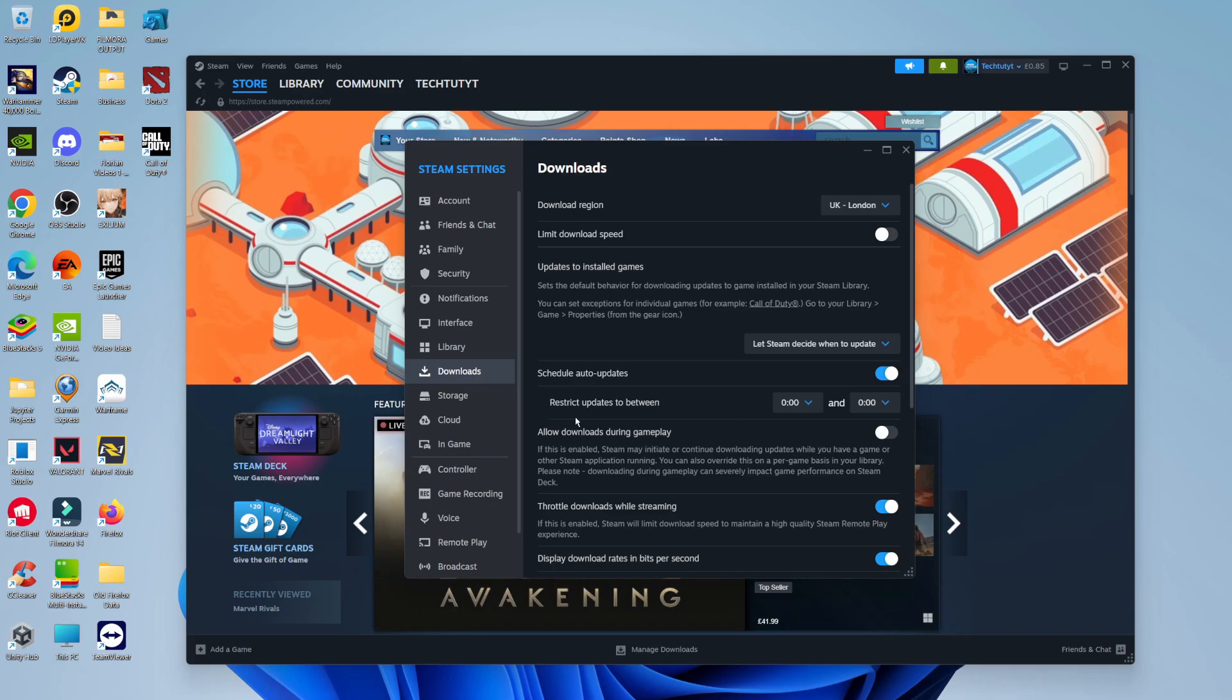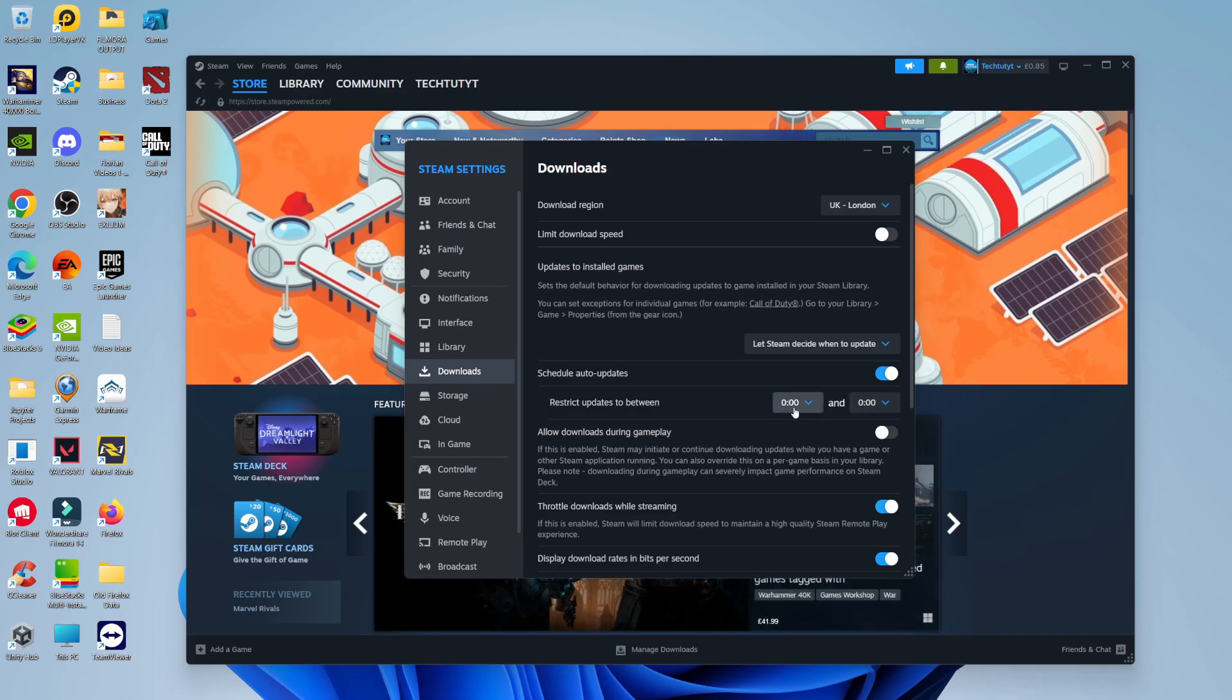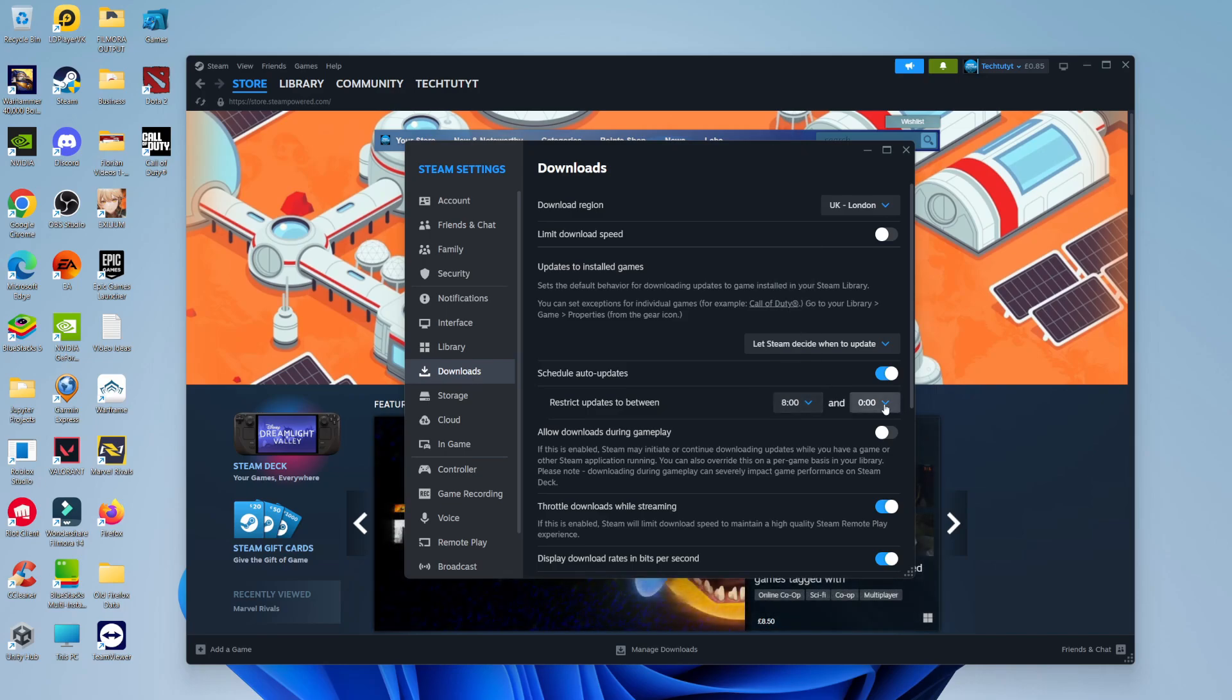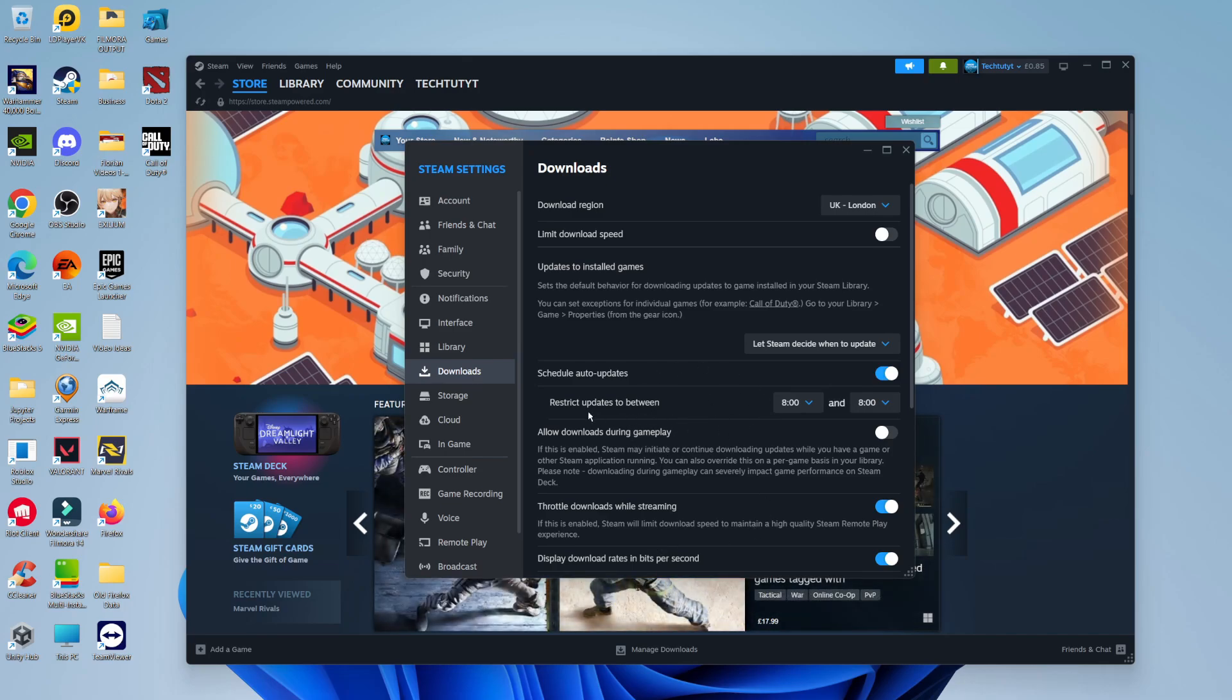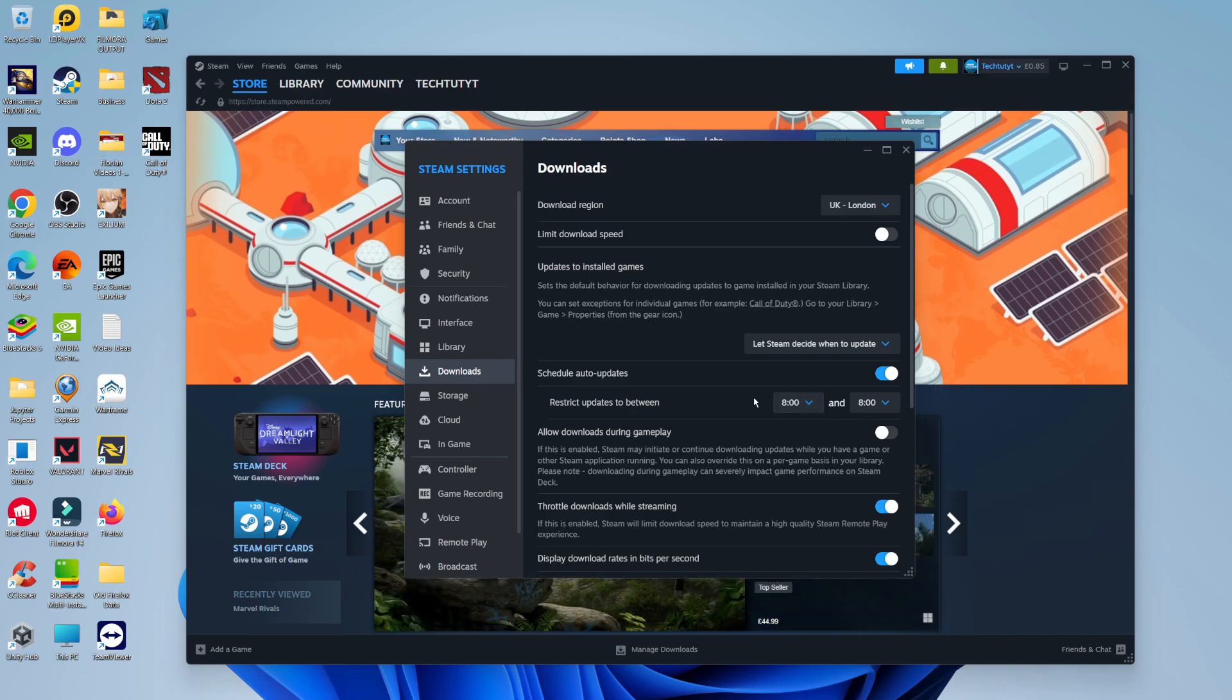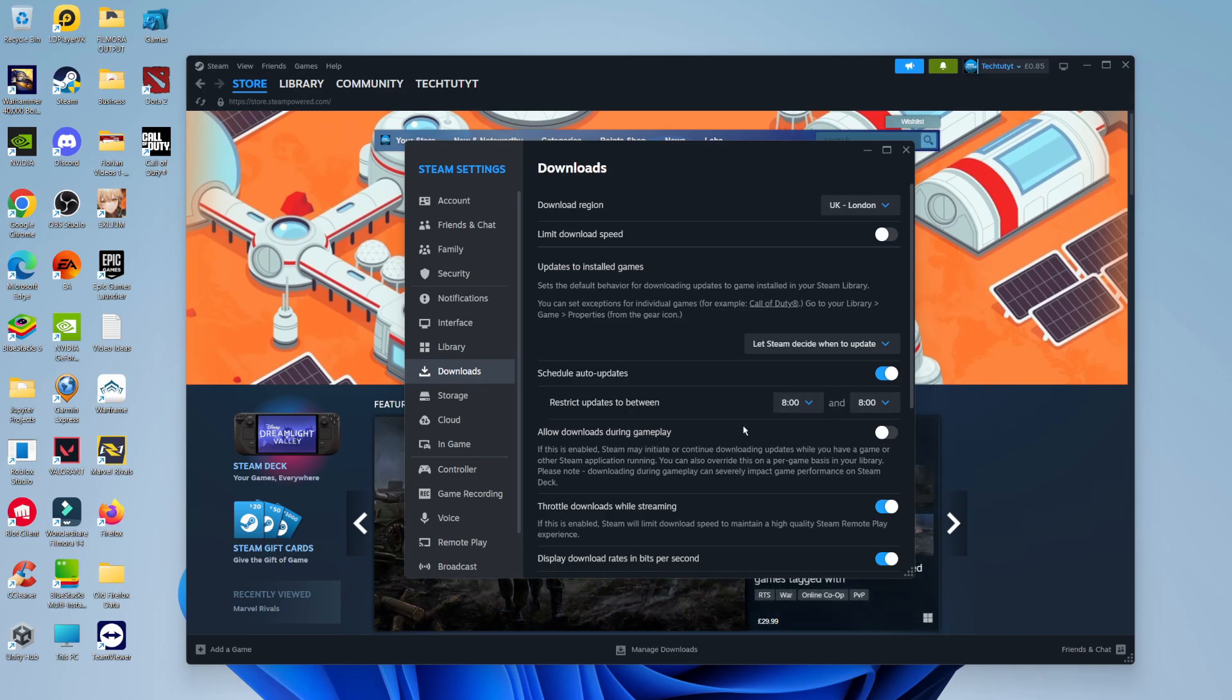By doing this, you're going to get this additional option where it says Restrict Updates to Between and you can take your time in here. What you need to do is set this for 24 hours, for example, from 8 till 8 or 9 till 9. What it basically does is stop Steam from updating. As you can see, it restricts updates to between these certain times, which means it's literally got no time to update. Therefore, it's going to stop auto-updating.